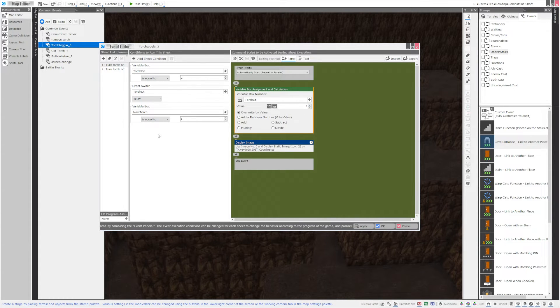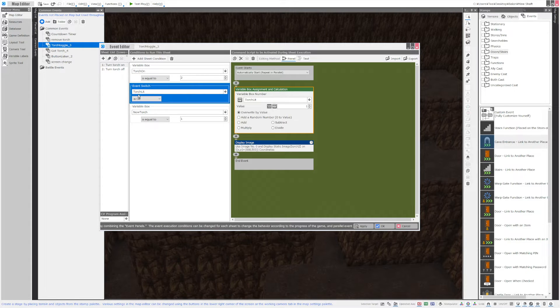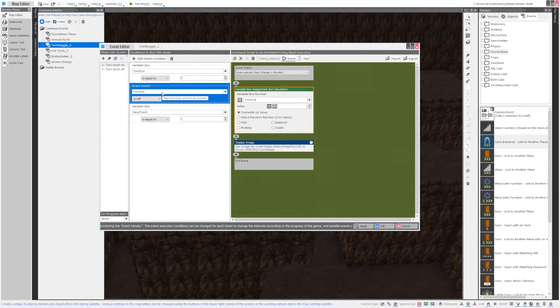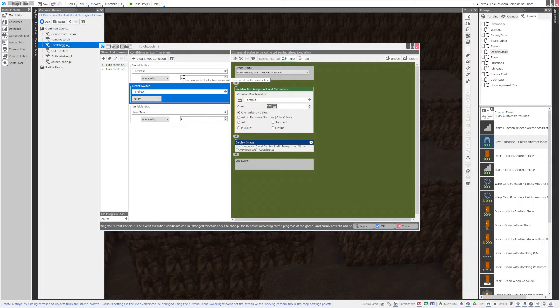So you'll notice I have another condition over here torch lit is off. So if the torch lit is off and the button is on it will turn it on.